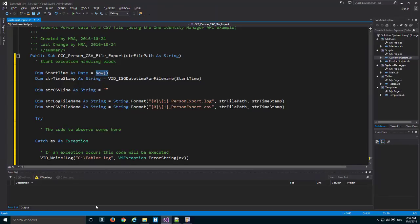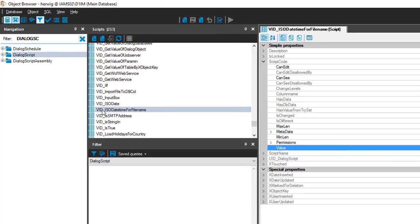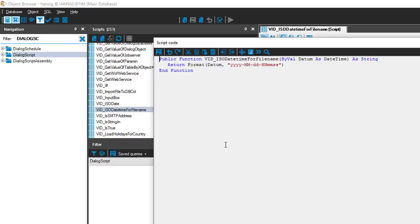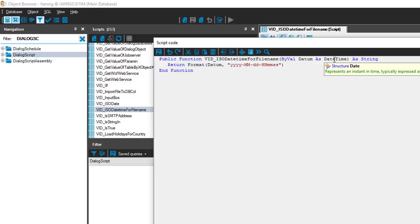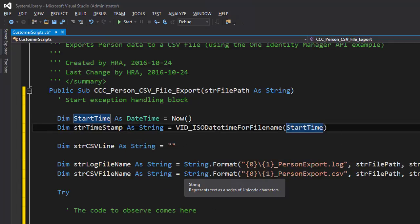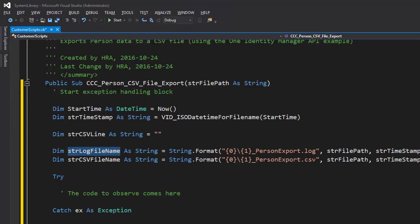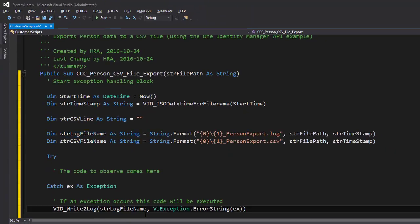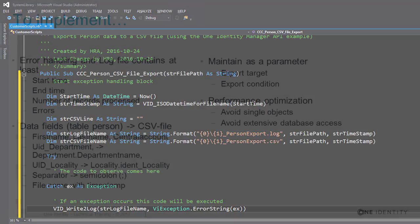To quickly show this: in the object browser, here's the definition of the `VID_ISODateTimeForFileName` function. Opening it, you can see it simply returns a date formatted in ISO date format for use in file paths. Because it uses a specific date and time function, I need to redefine my script slightly. I jump back to my script and create a DateTime variable to handle the information correctly. Then I replace the log file name at the position where the log file path will be used.